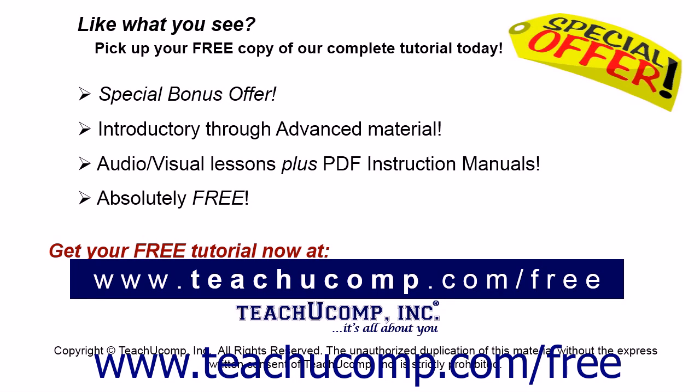Like what you see? Pick up your free copy of the complete tutorial at www.teachyoucomp.com forward slash free.